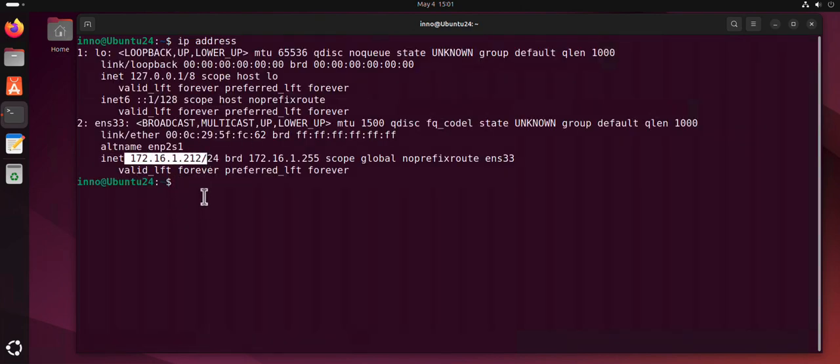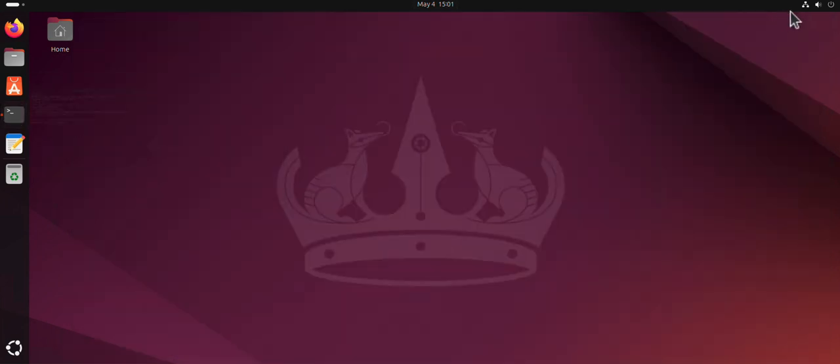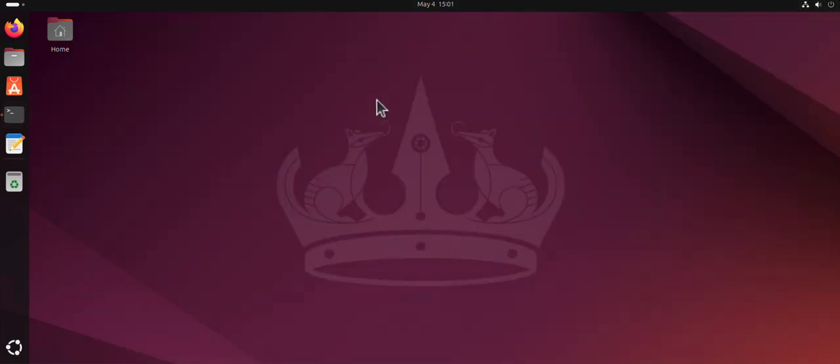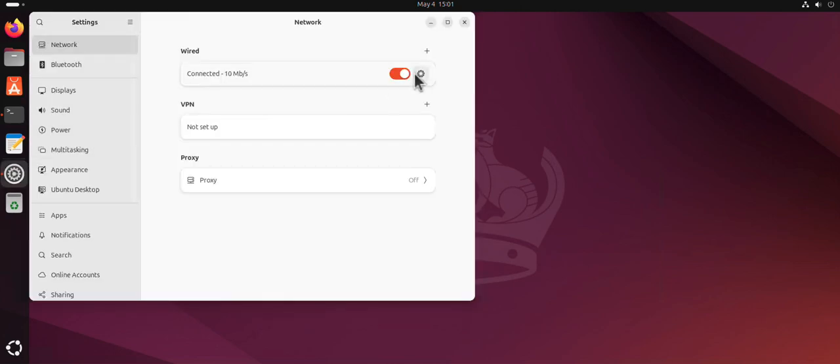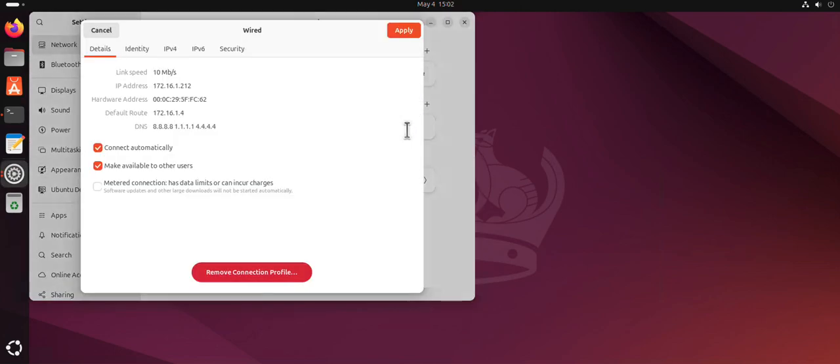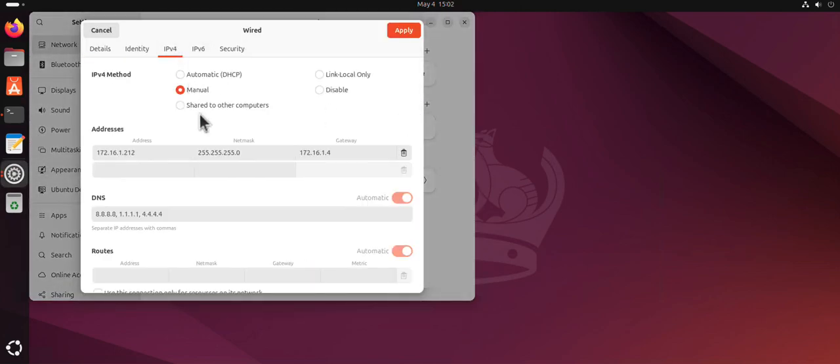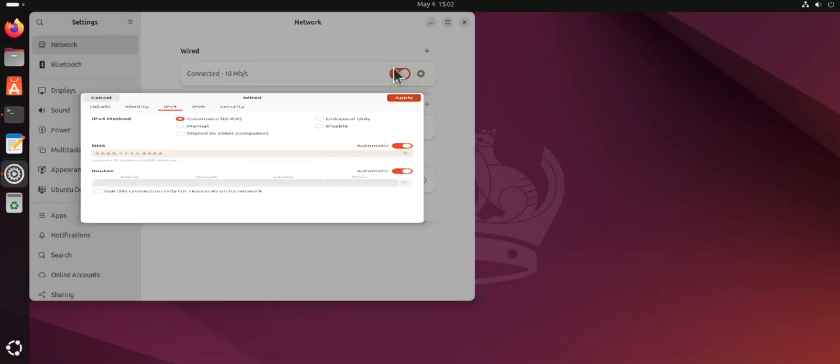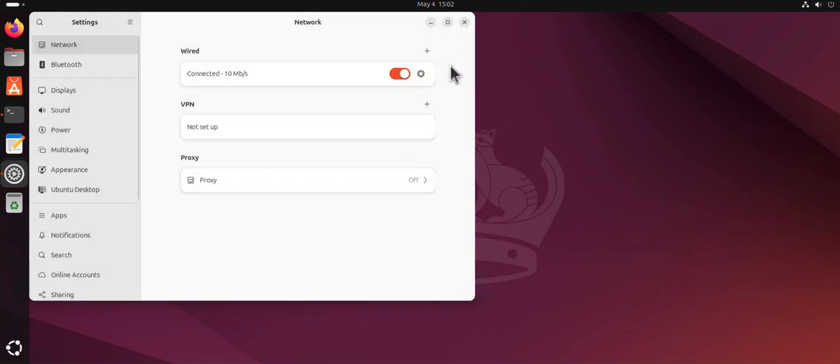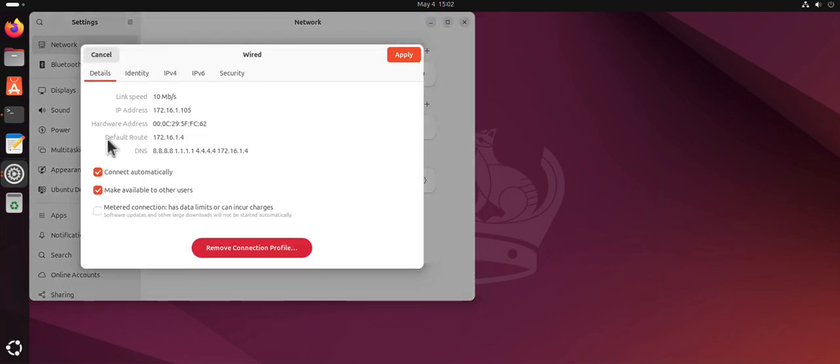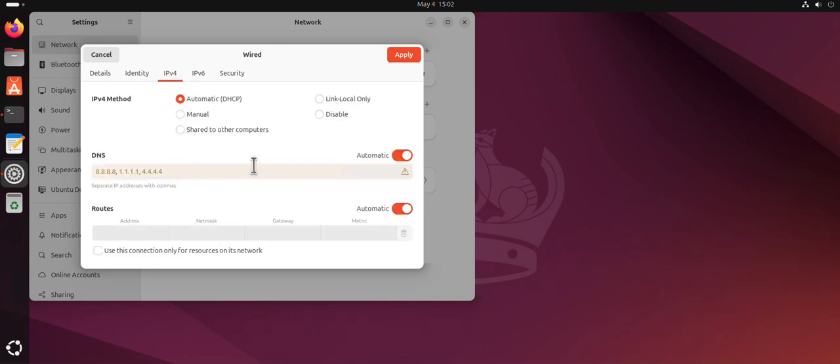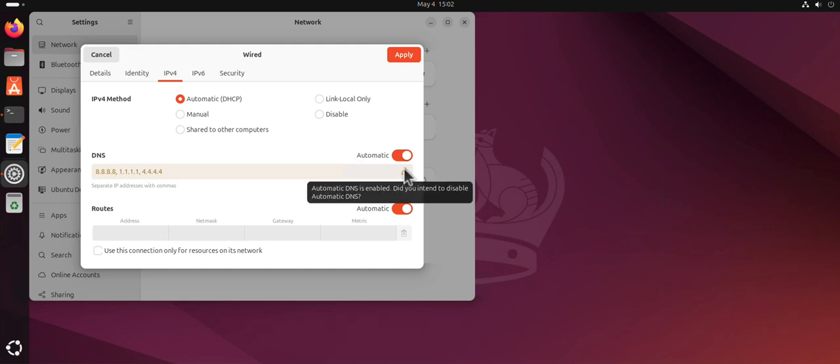If you want to change back to using DHCP, you can come back to settings, then IPv4, change this, apply. Now let's check the details again. As you can see, now it's pulling an IP using DHCP and we are good to go.